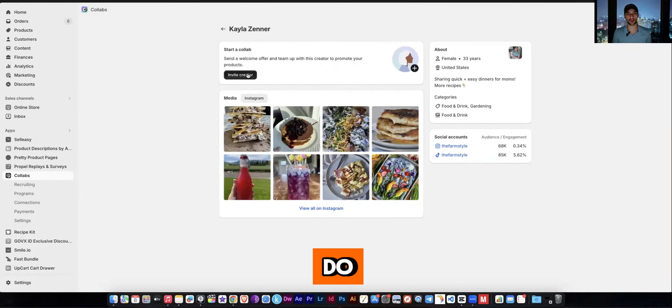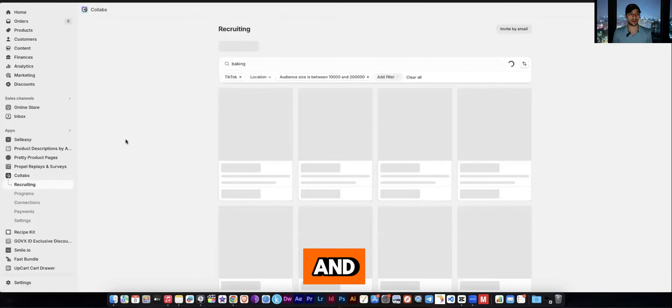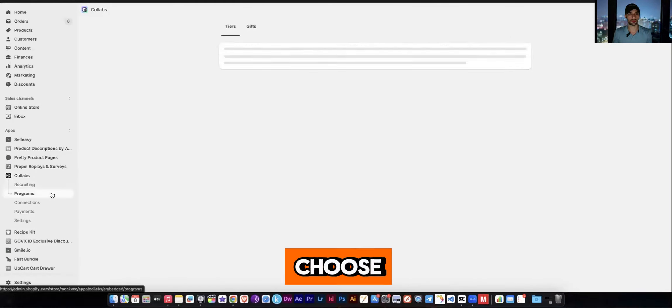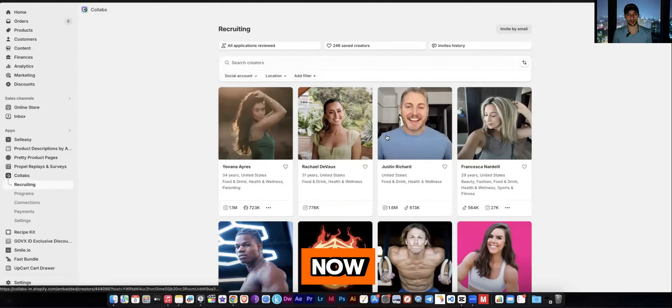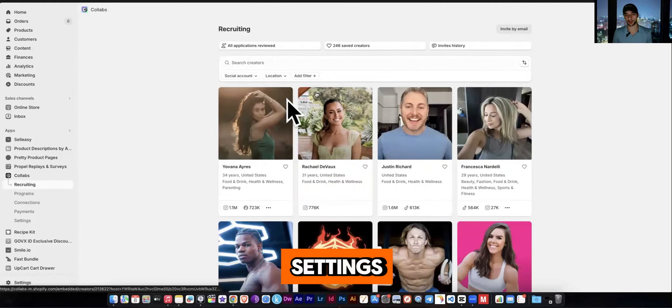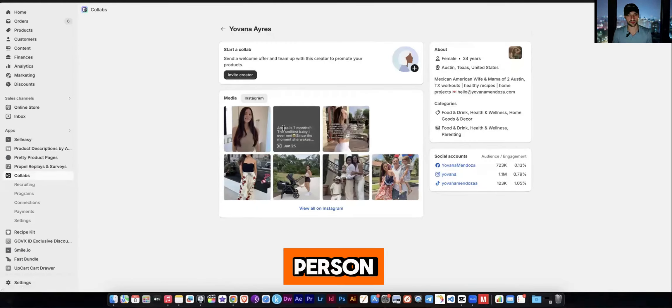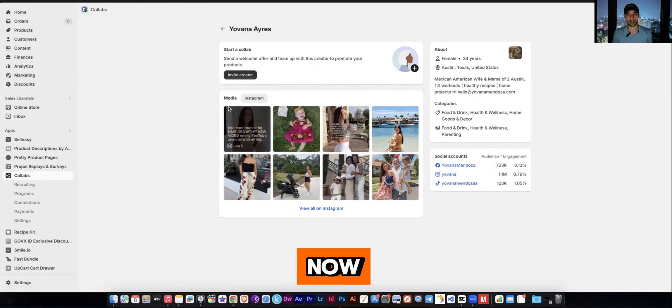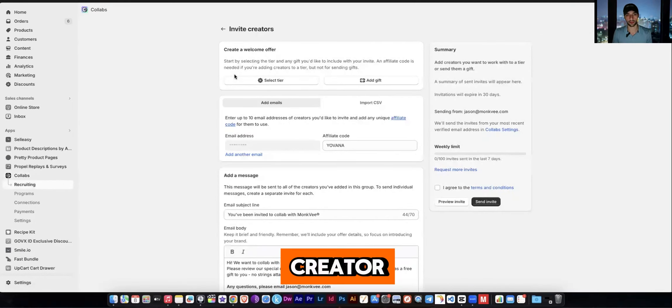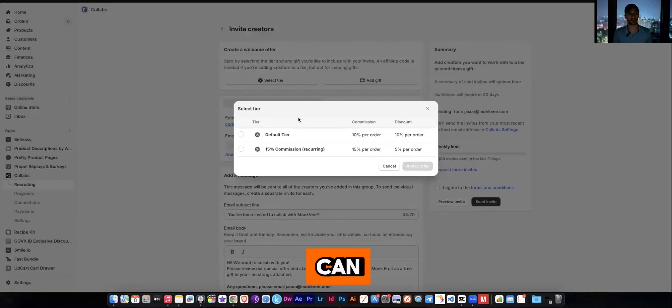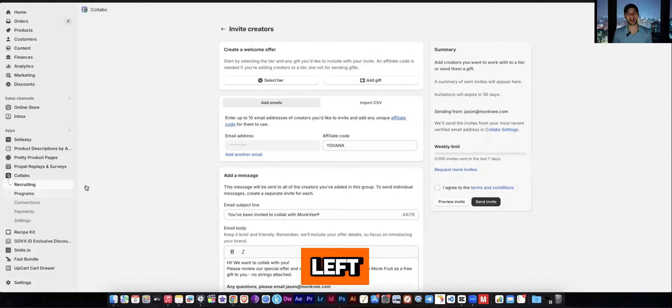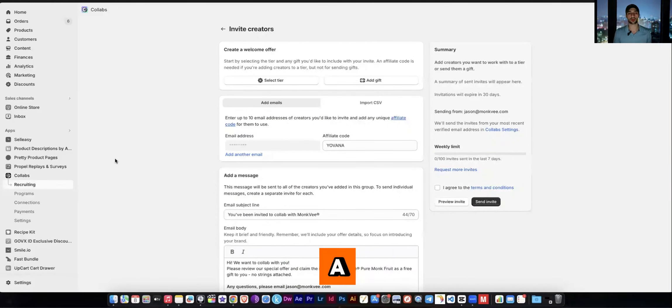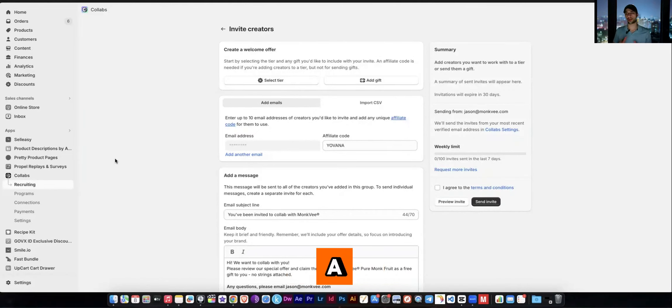And once you do your research by going through the profiles, then what you can do is from the profile you can invite the creator and then it will basically allow you to choose from your program. So let's just go through it right now. Let's pick one. And now my settings went away, but let's just click on this person for example. Now if I want to invite the creator, what I'll be able to do is select a tier. And so I already went to the programs tab over here on the left and I created a program to be able to assign a commission to this influencer.